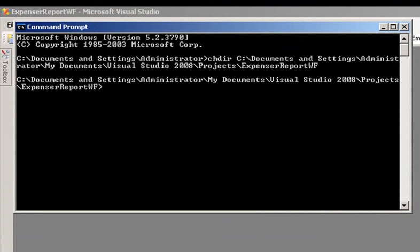Now that we have our manifest.xml file and our solution.ddf file, we're ready to create our solution package. We need to use the makecab.exe utility to do this. Go ahead and open up a command prompt and navigate to our solution directory. Type in the following command and run it.